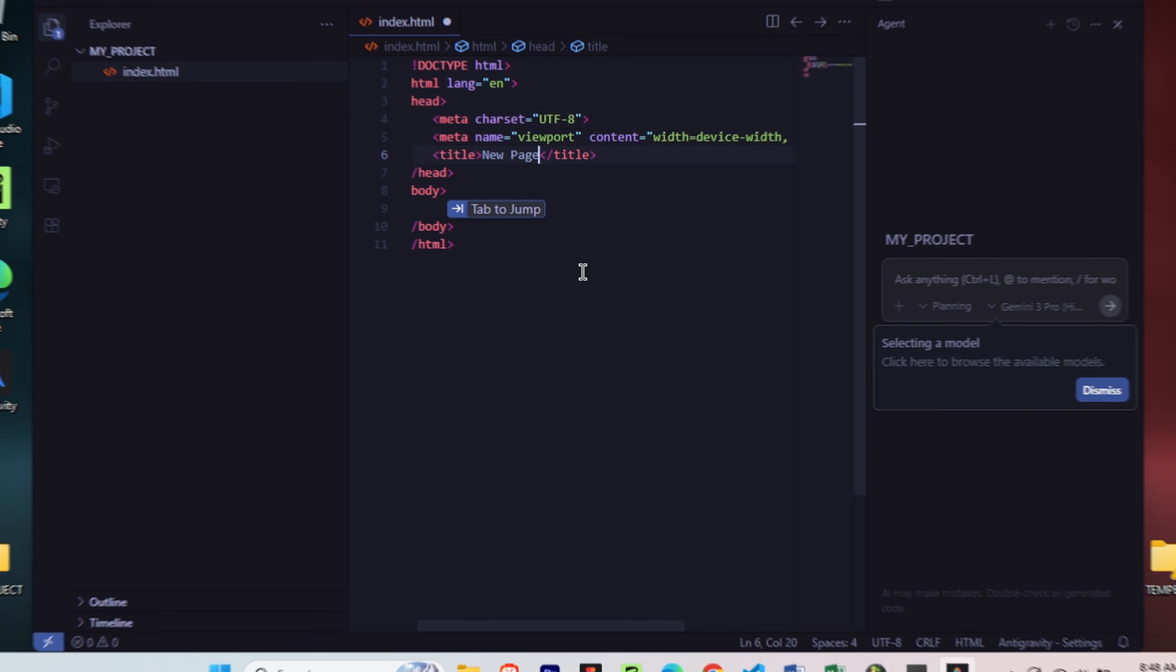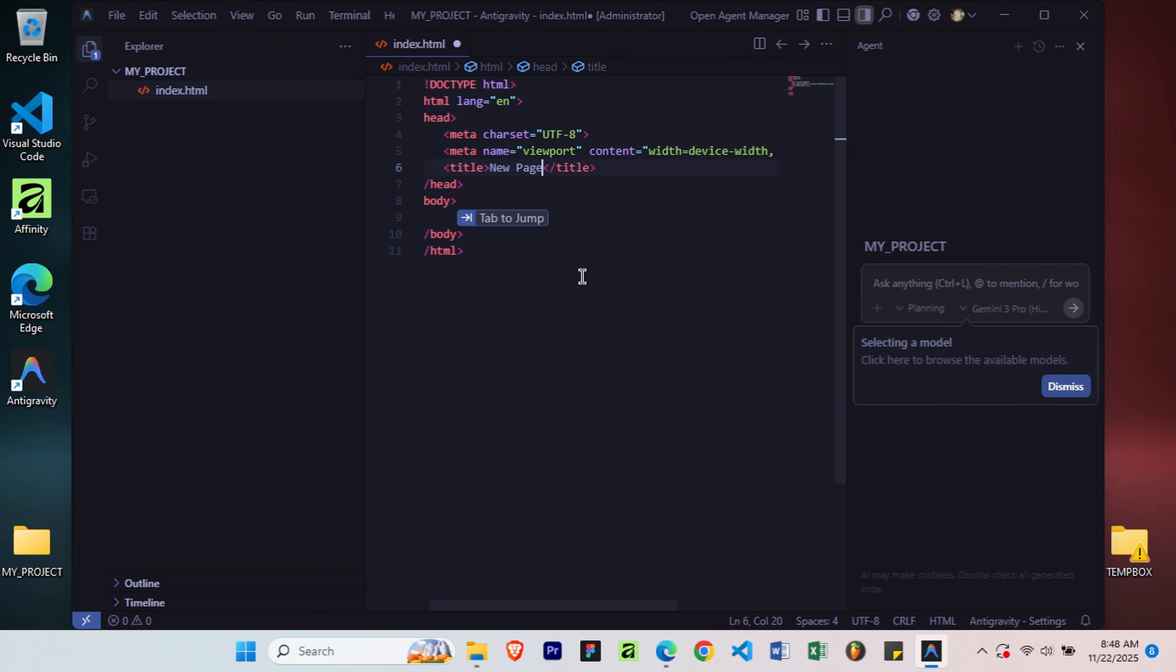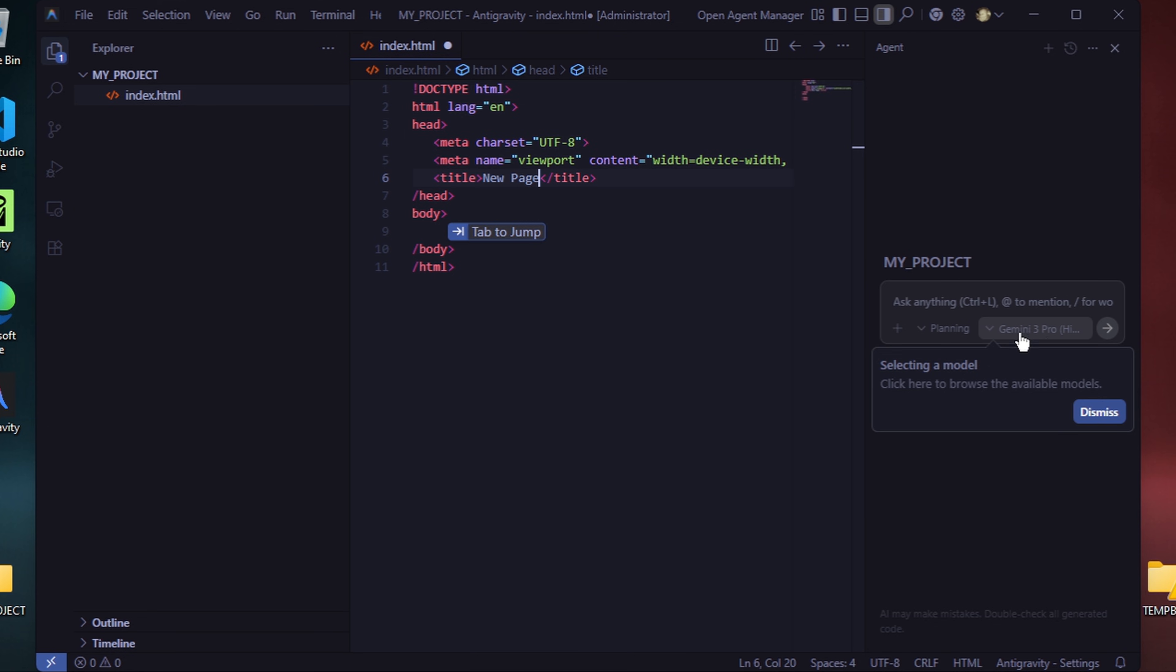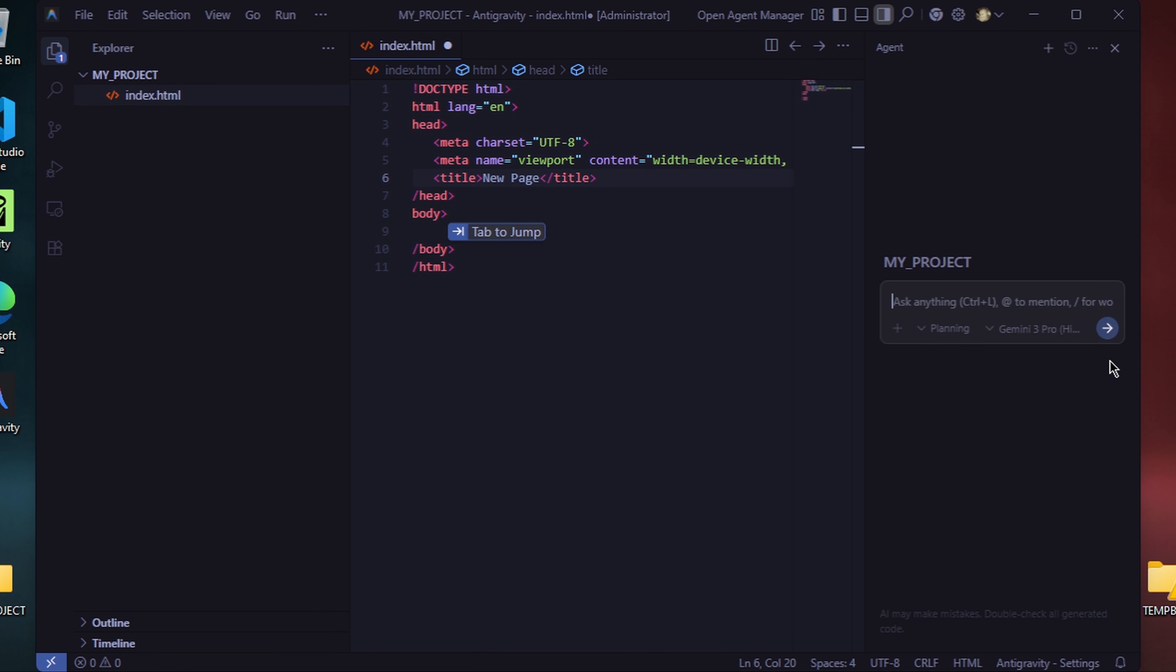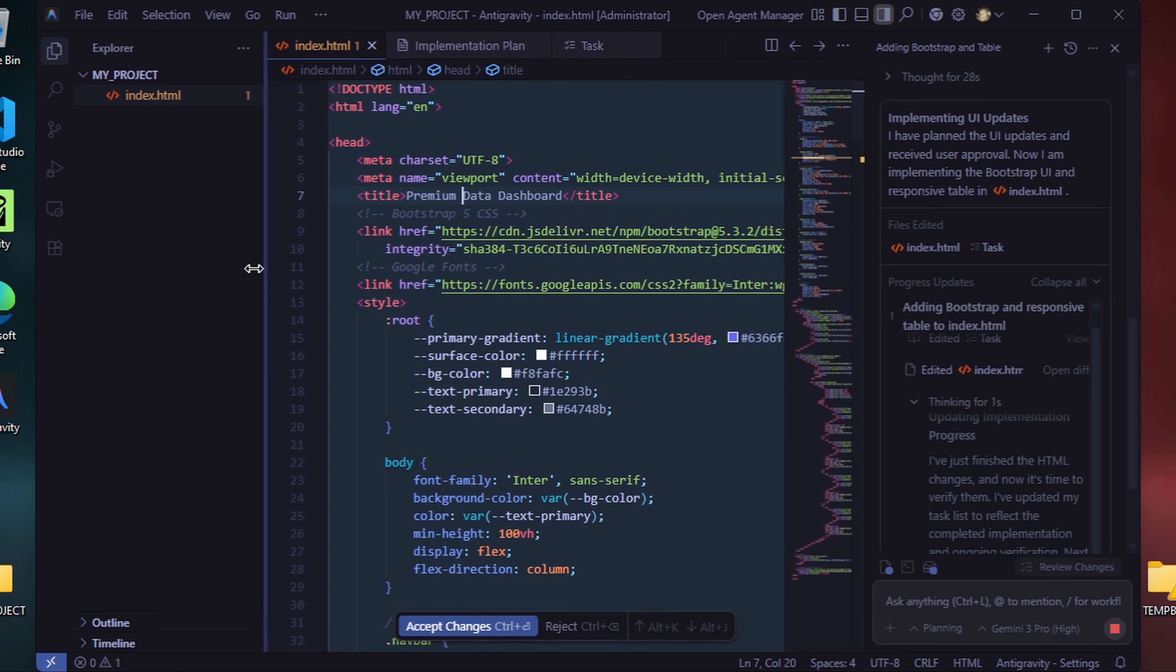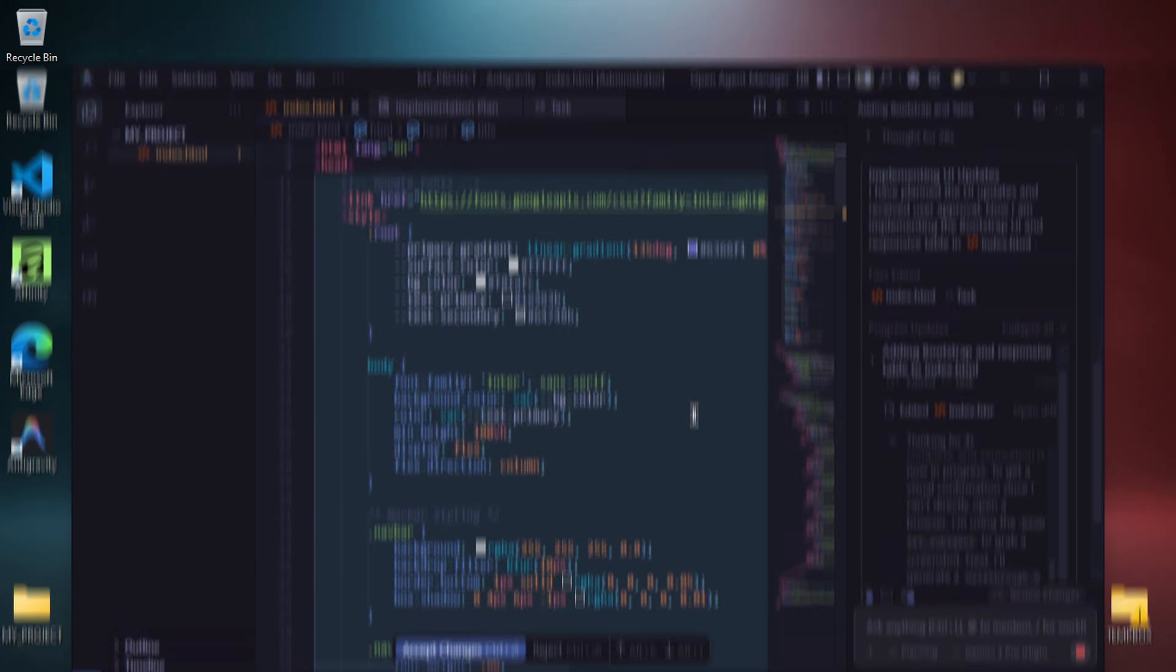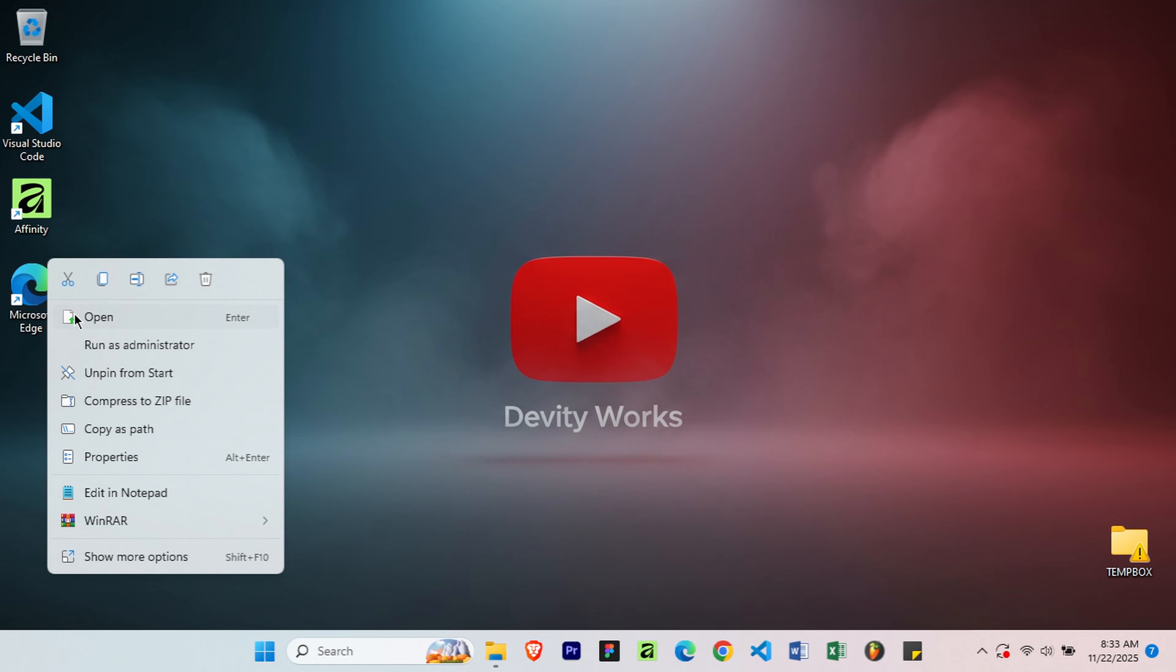Before we install it, let me quickly show you what you're getting. This is Google Antigravity, it looks similar to VS Code, but the game changer is this built-in AI assistant powered by Gemini 3 Pro, Google's latest model. Watch this, I can ask Gemini anything directly in the editor. Gemini will now generate the requested code for me, as shown on screen. Alright, let's get you set up.